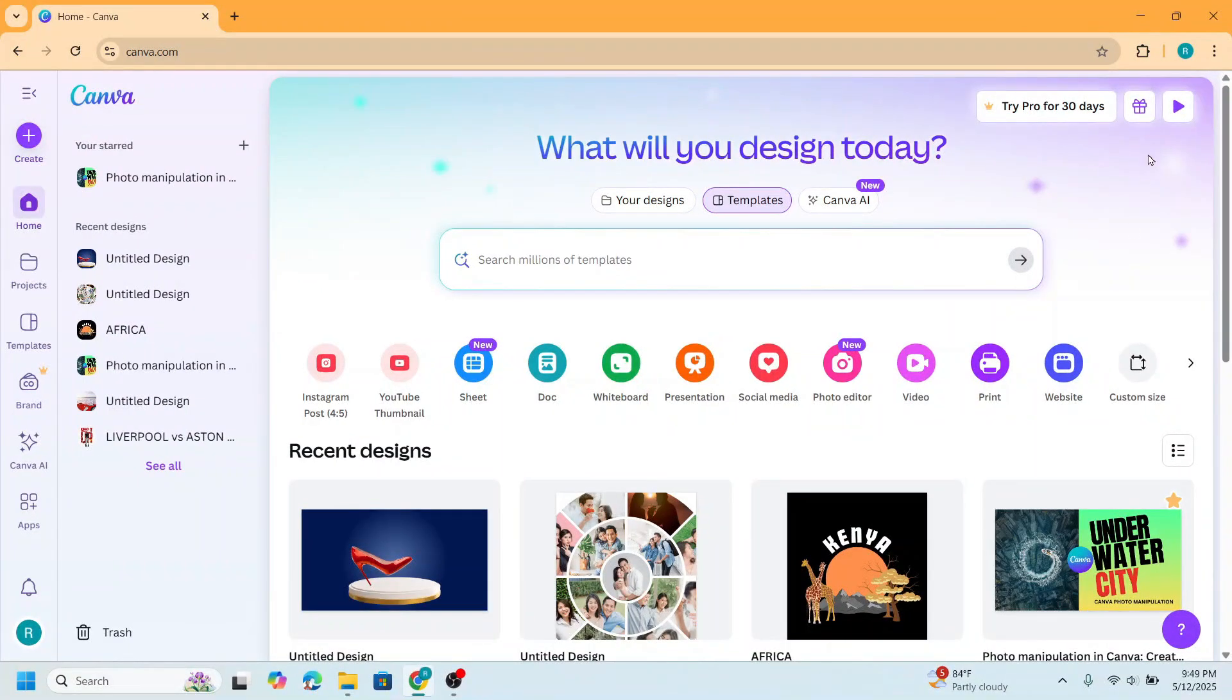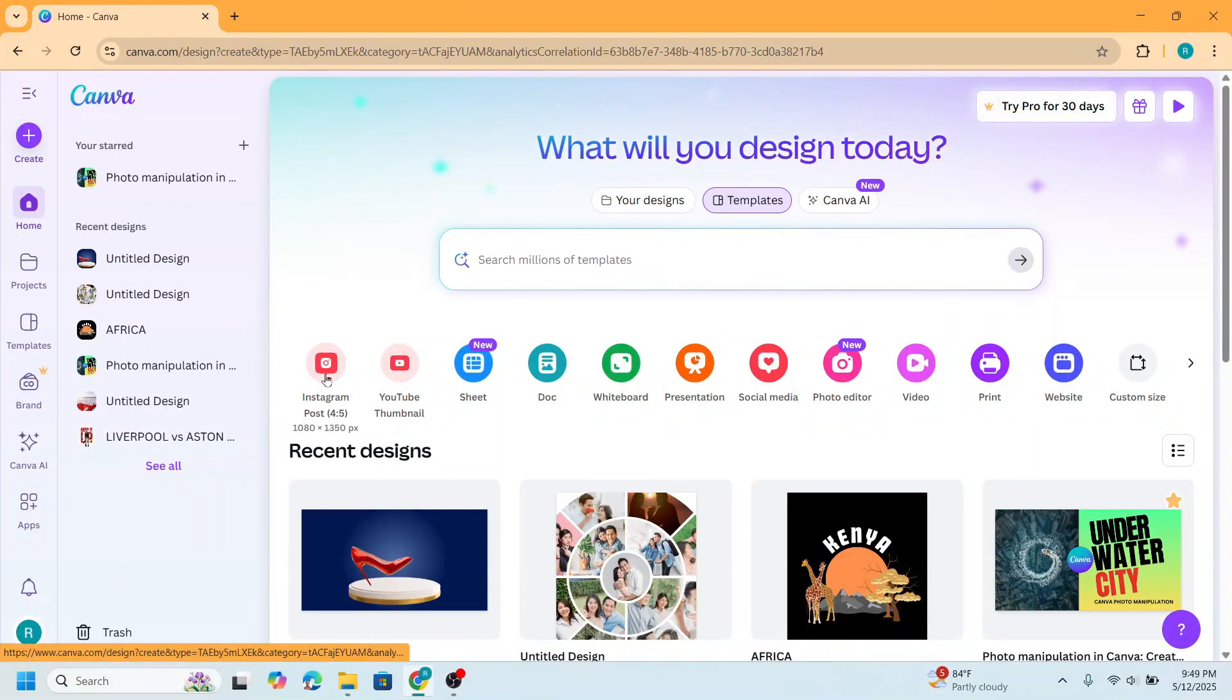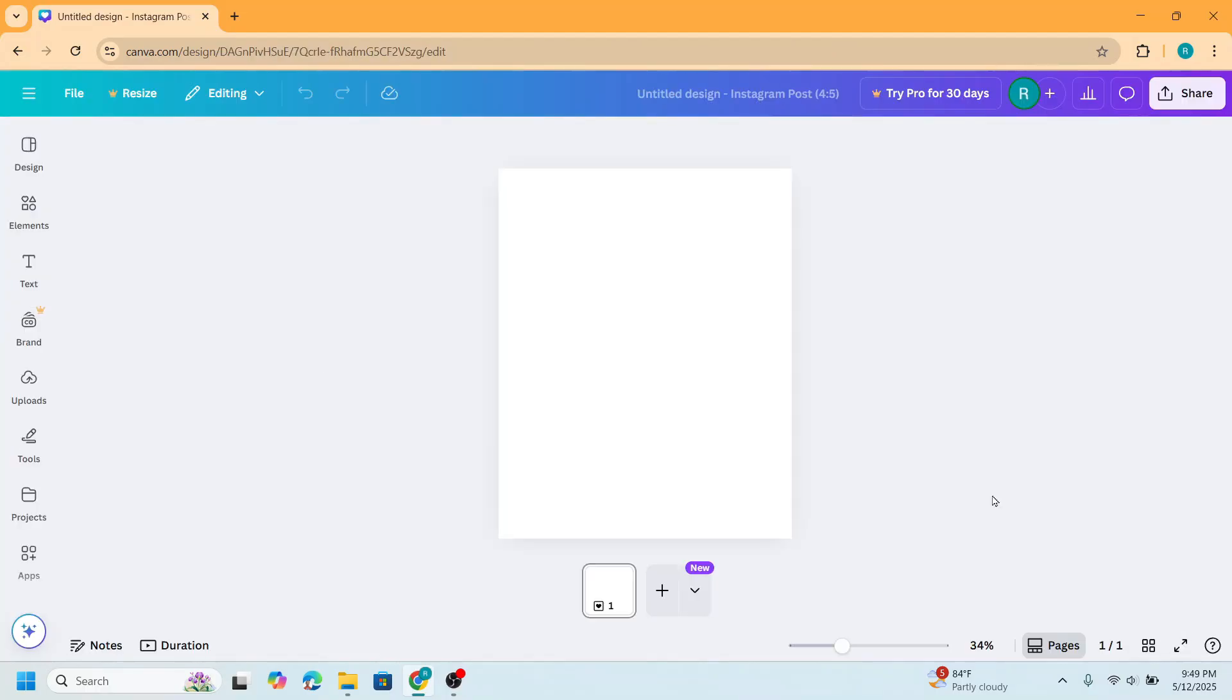I use Canva free here, and I will choose Instagram post size, or you can choose your own size, and then upload your photo.